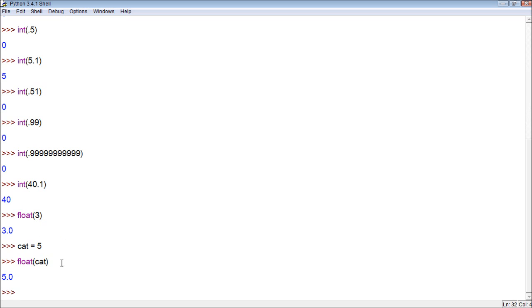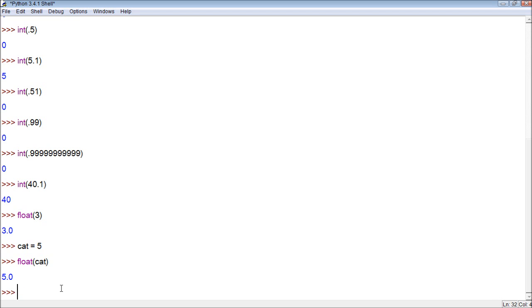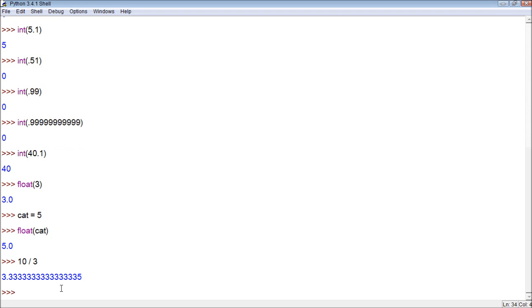Now I want to talk a little bit more about the operators. So we learned four of the main ones: plus, minus, division, and multiplication. Well, I want to teach you a couple more right now. The very first one is the floored version of division. So if we have something like 10 divided by 3, the value that we get back is 3.3333 and so on.